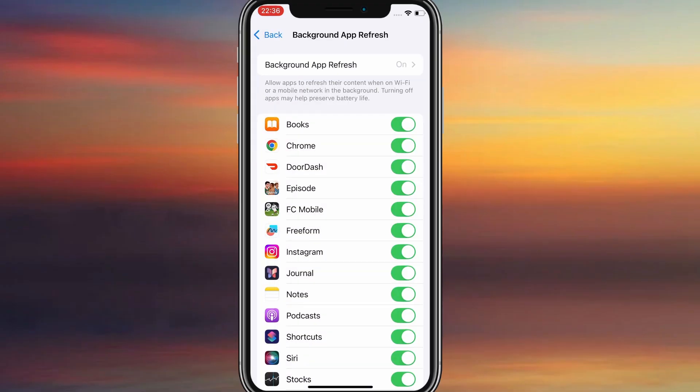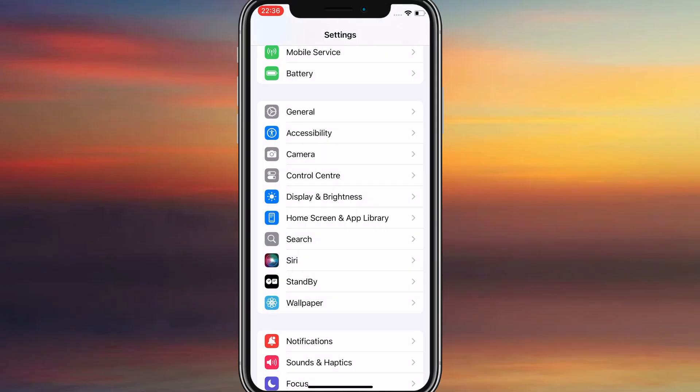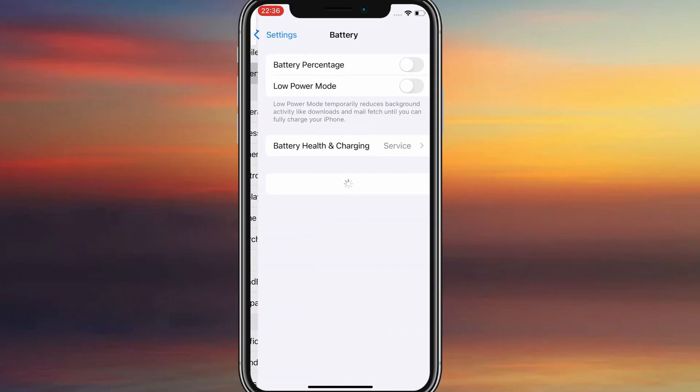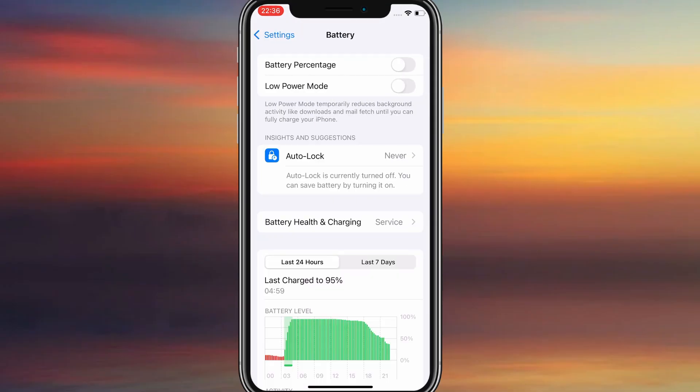Next, go back to the main settings screen and tap on Battery. Make sure Low Power Mode is turned off. This is important because it can interfere with how the app functions. Once you've taken care of these two quick adjustments, you're all set to move on to the installation.